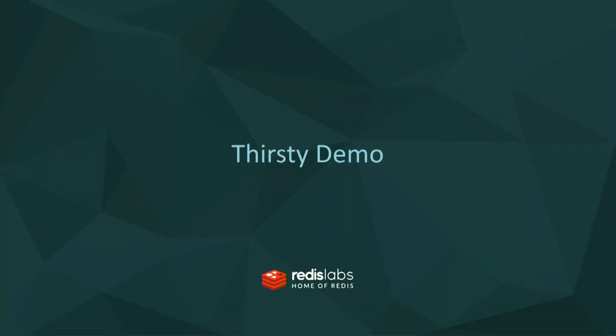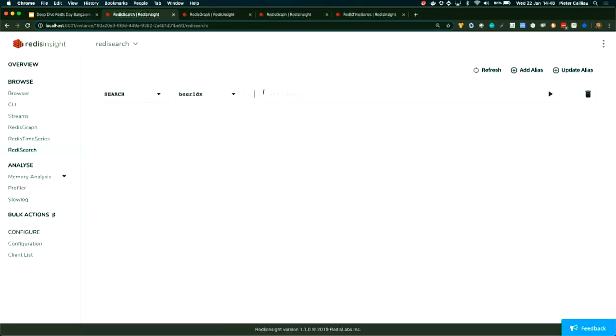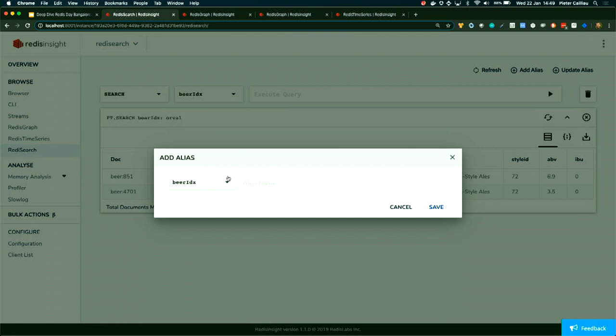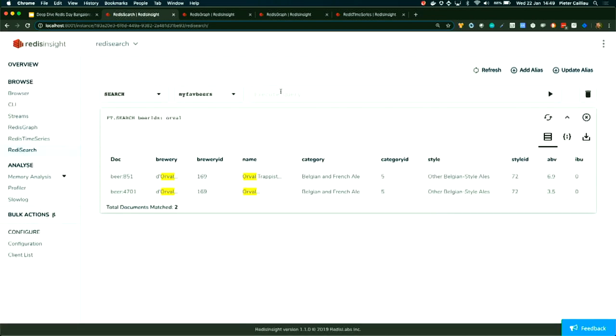Who likes beers? We are in Bangalore and I heard there are many microbreweries, so the demos are beer-oriented. For the demos we will be using Redis Insights with a couple of datasets loaded. In this first one I'll go into Redis Search with my beer index already loaded. I can search for a beer I really like — Orval, a Belgian one. You can see some syntax highlighting and view the data in different formats. We can create an alias on top of a certain index, and when we query that alias we effectively get the same results.